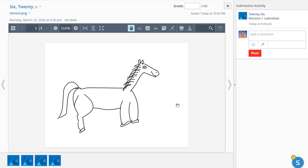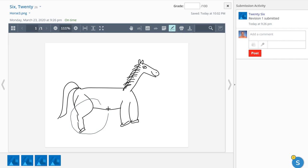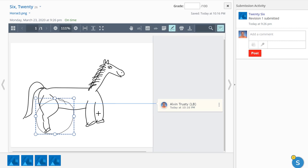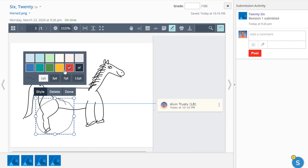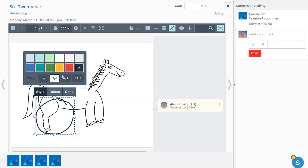It looks like we've got a long body, a tail, a mane, a long head, but we're missing a leg. Looks like we've got a three-legged horse here. So I'm going to make a note.